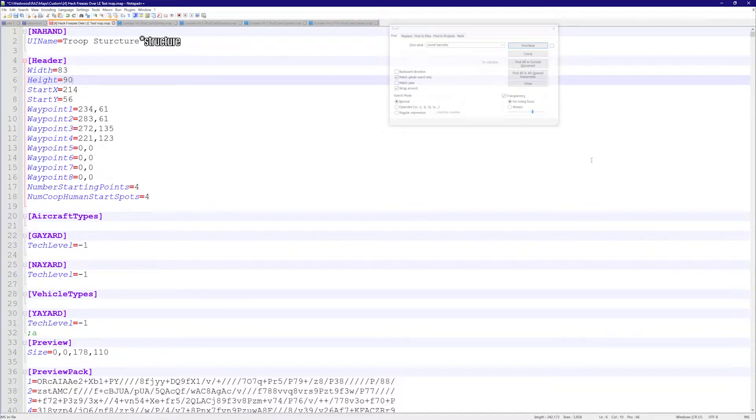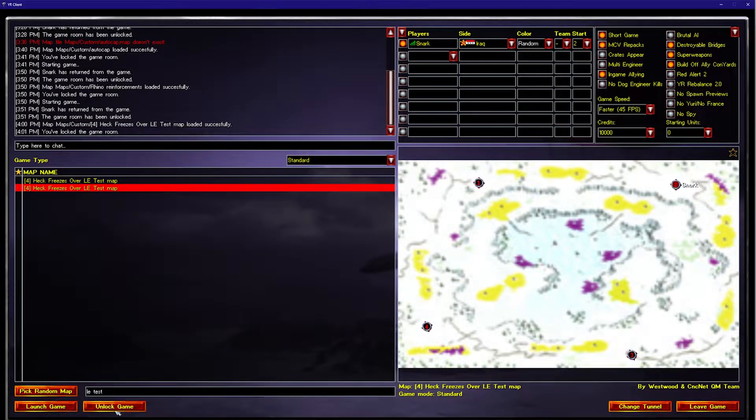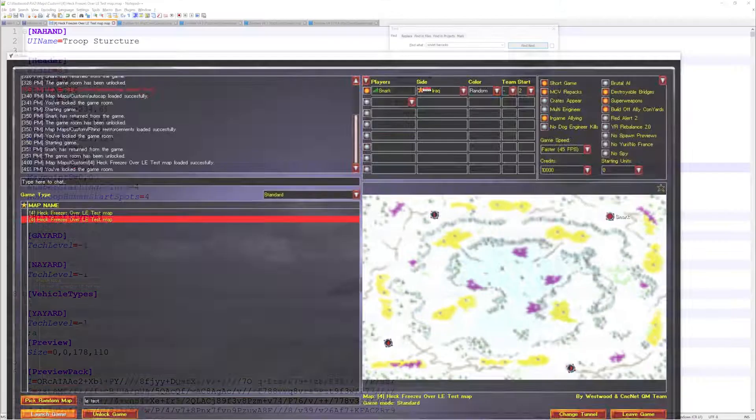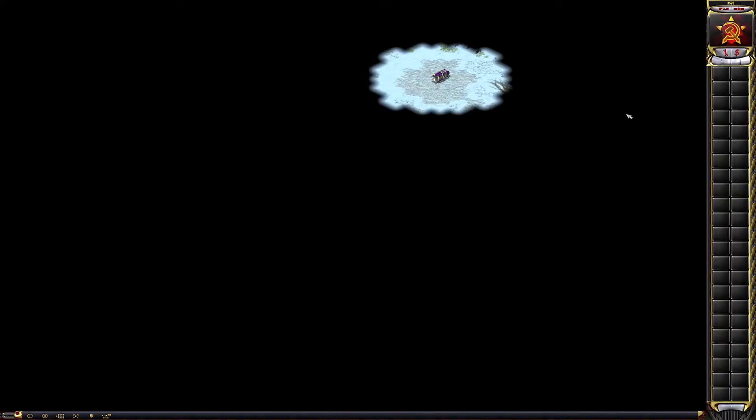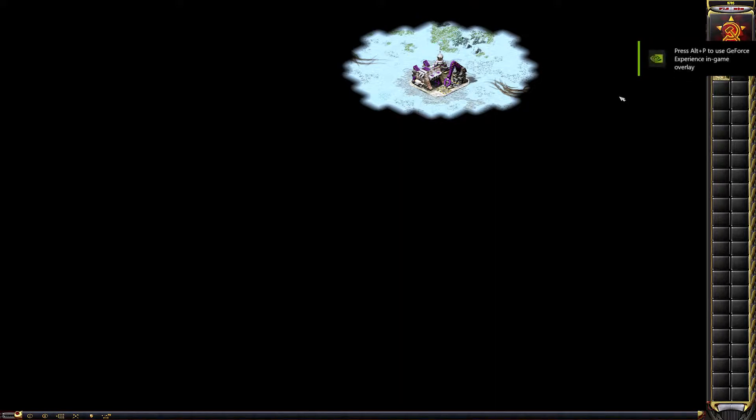So let's save the map real quick. And now if I launch a game real quick, let's just go ahead and do that. Should have sped it up. We'll wait a small second here.